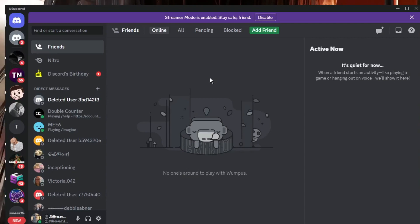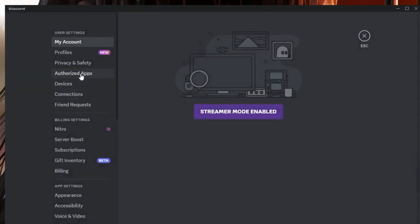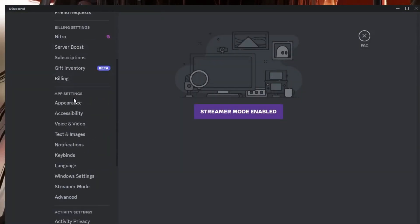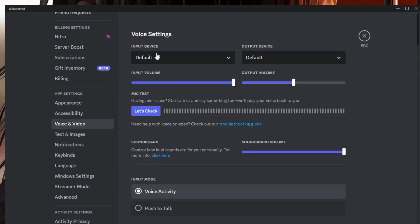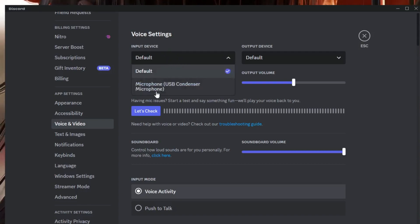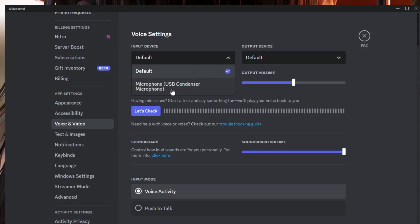If not, make sure that Discord is using the right mic. Click the User Settings icon on Discord, then from the left-hand menu scroll down to Voice and Video. Here you will find all kinds of settings. Under Input Device — which is for your microphone — click the drop-down and make sure the right input device has been selected.